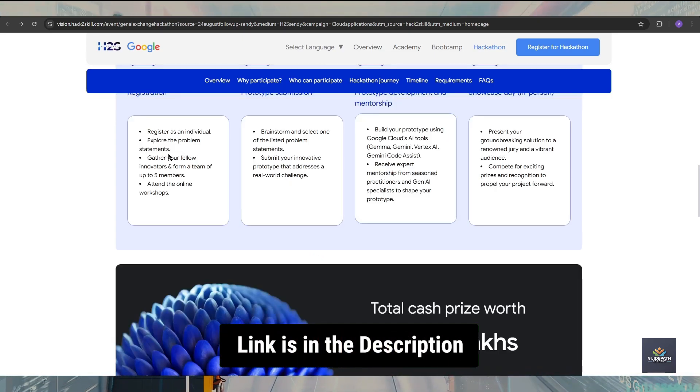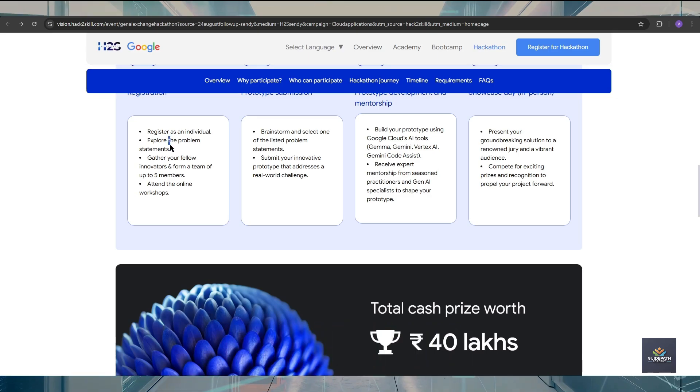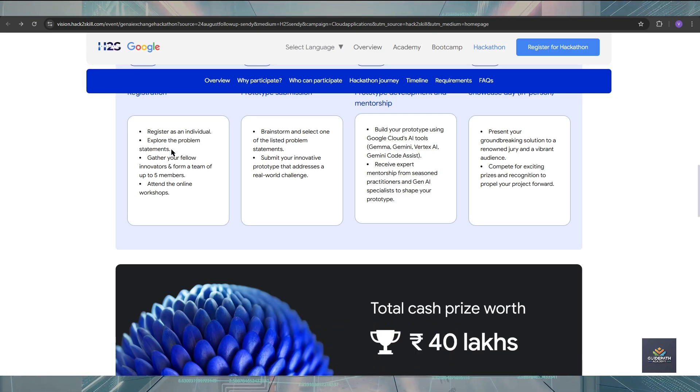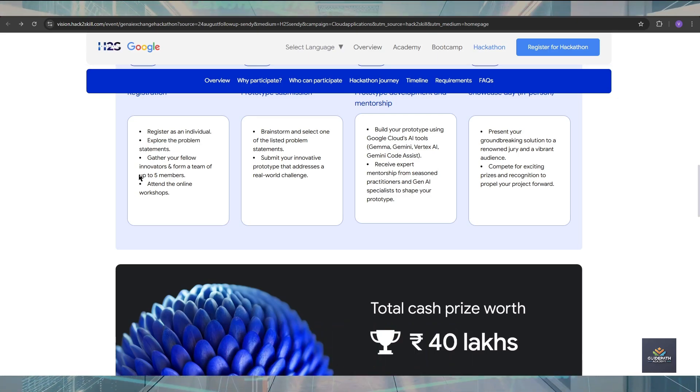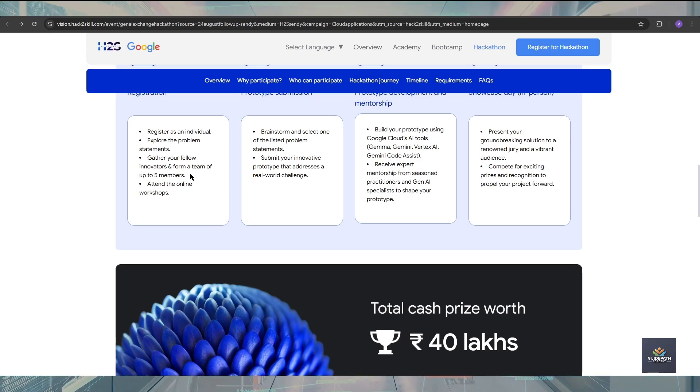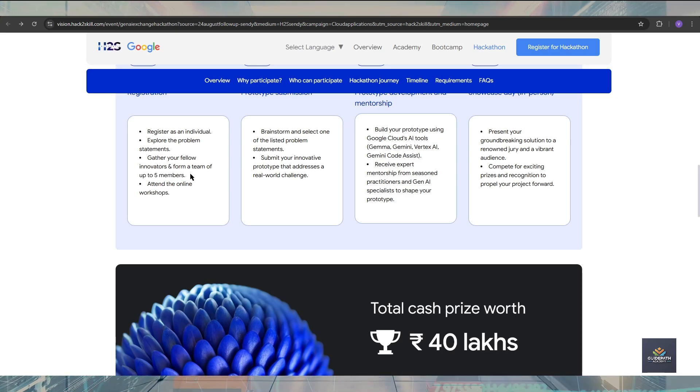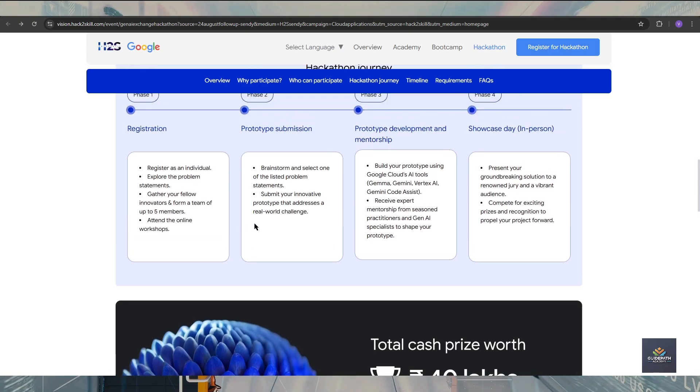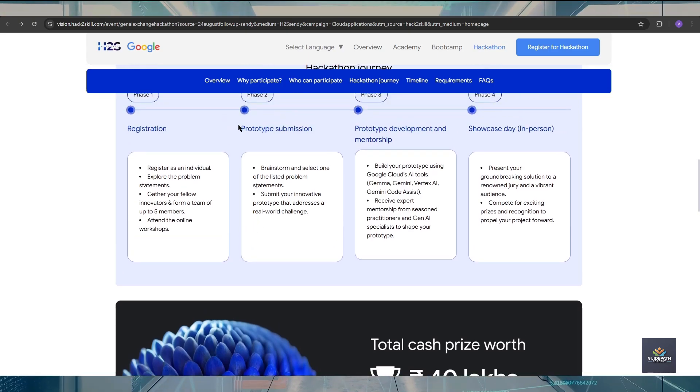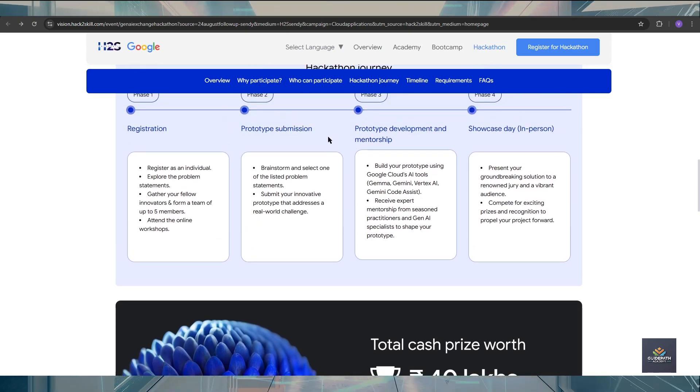You should register as an individual, and after that you will receive a problem statement on your email. After that, you should form a team of two to five members. After forming your team, you will attend one online workshop for your team.